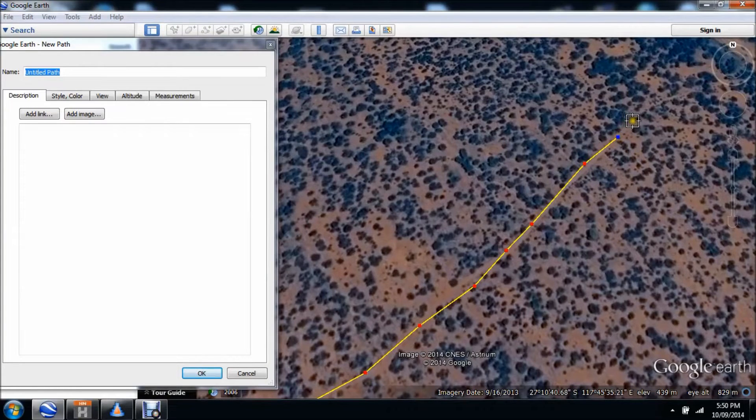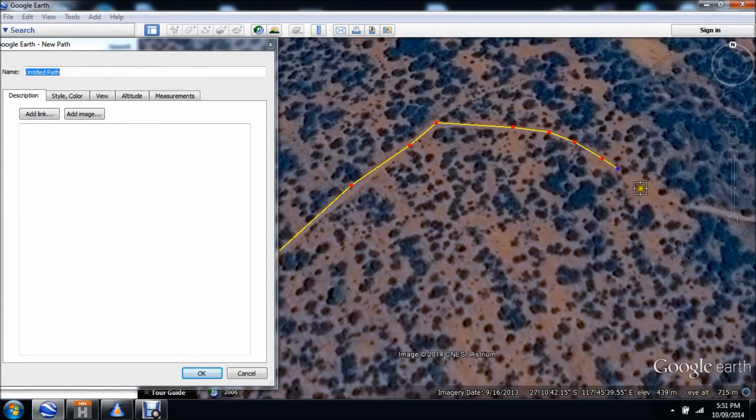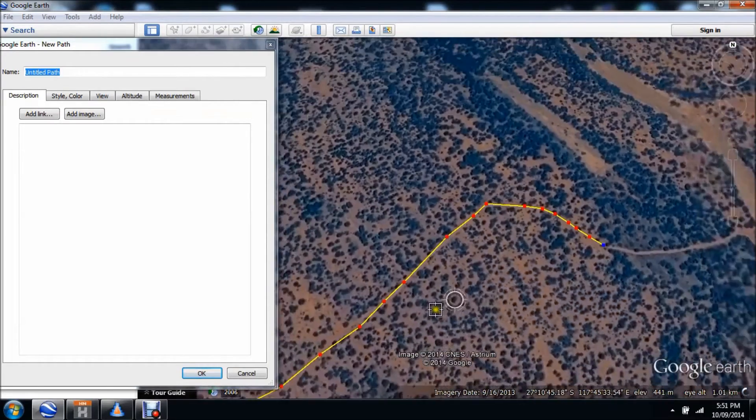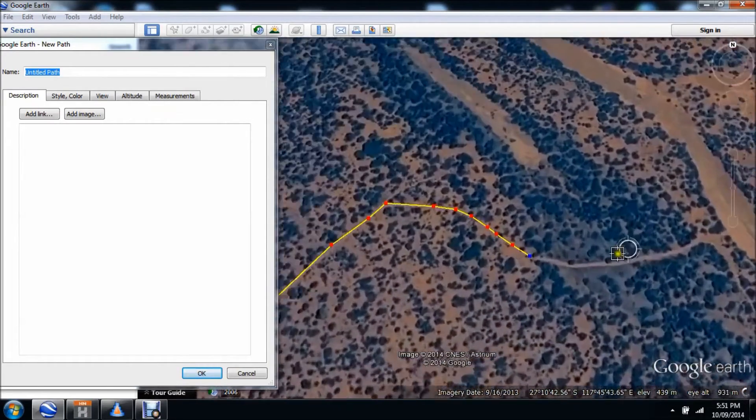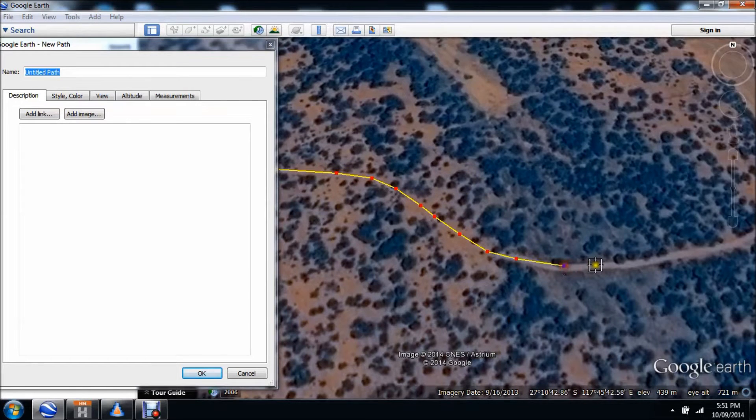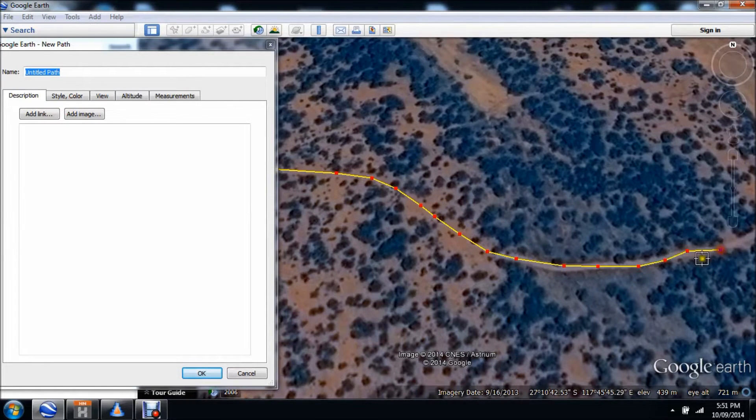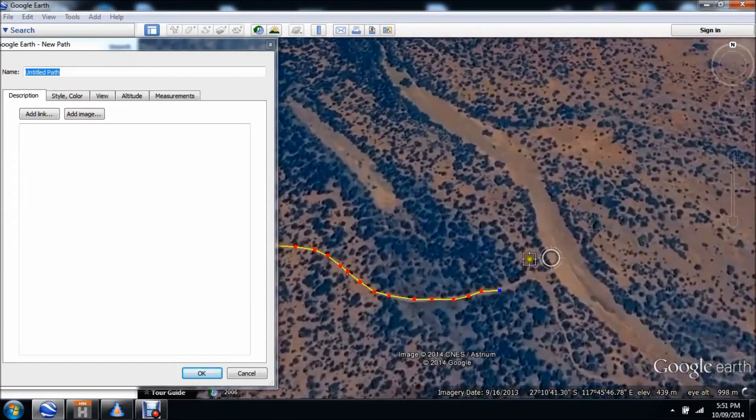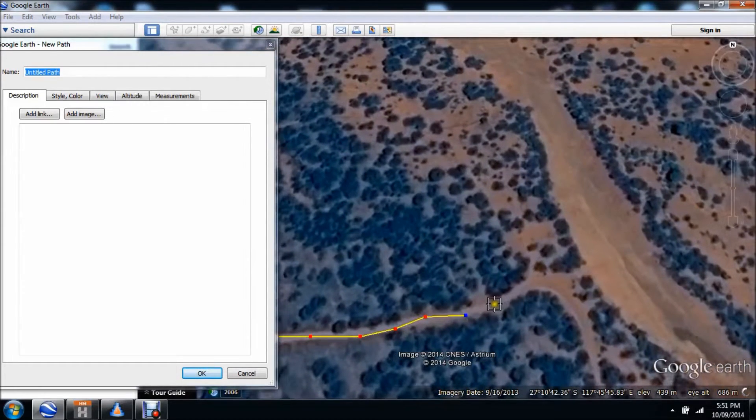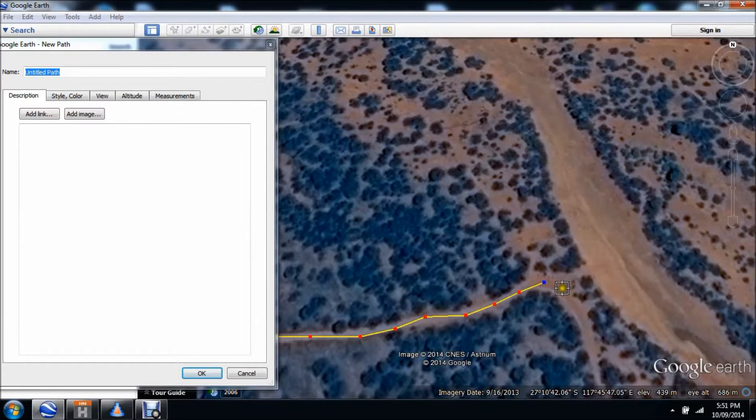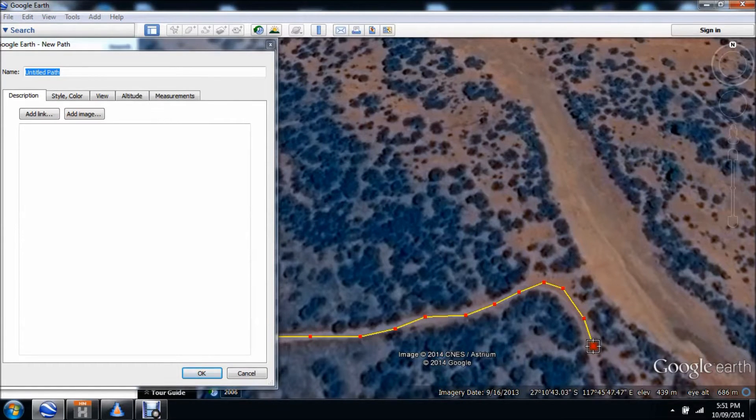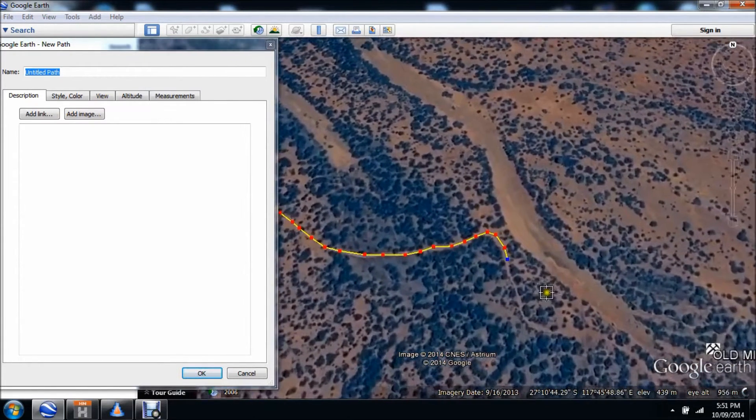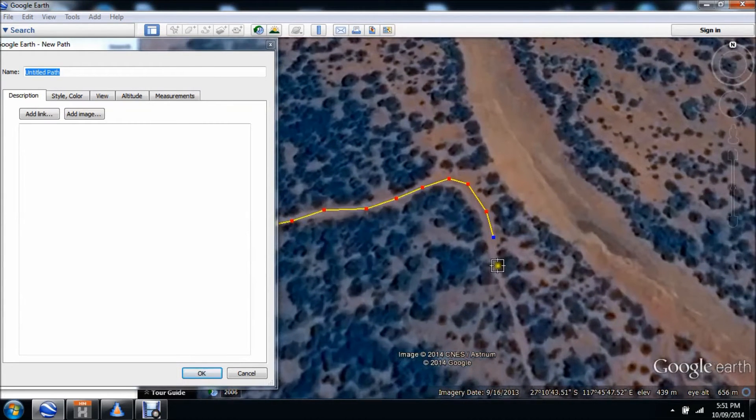The good thing about Google Earth is some areas have really good high resolution. This particular area has got some really good resolution, so it's quite easy to see the tracks. I've used Google Earth many times to find tracks into seemingly inaccessible areas. Simply by using the tracks on Google Earth, you can actually find a path into an area.